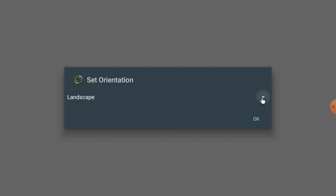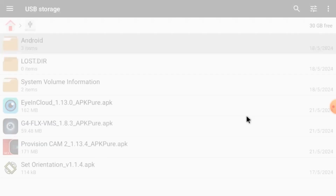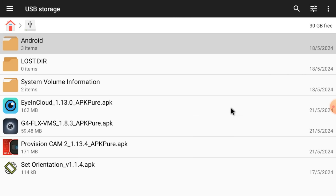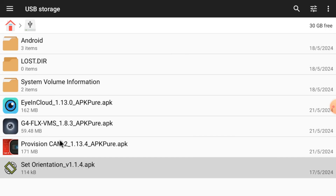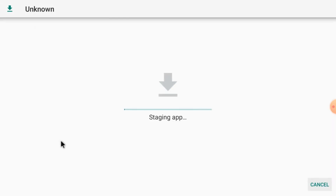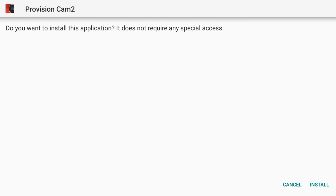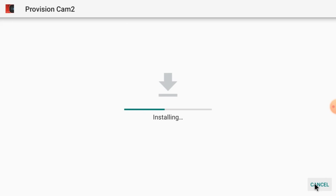After installing Set Orientation, open it and always select Landscape mode, then click OK. This app ensures that Provision Cam 2 always opens in landscape mode — if it opens in portrait mode it is very difficult to operate. I will give the download link in the description. Now close this and install Provision Cam 2 APK by double clicking on it. Click Install and wait for it to finish installing.